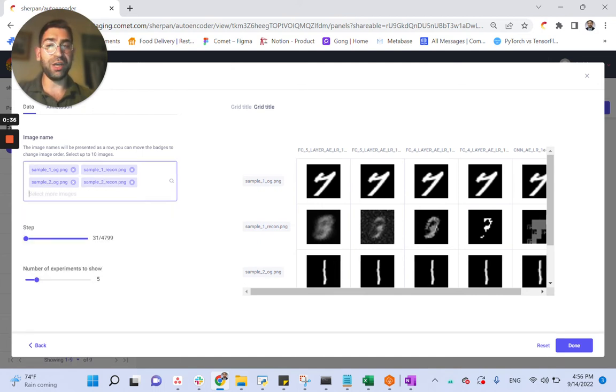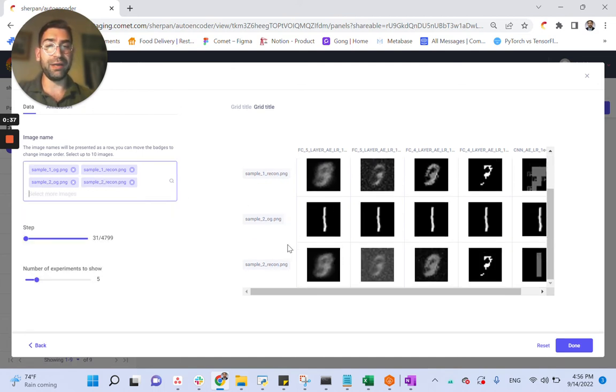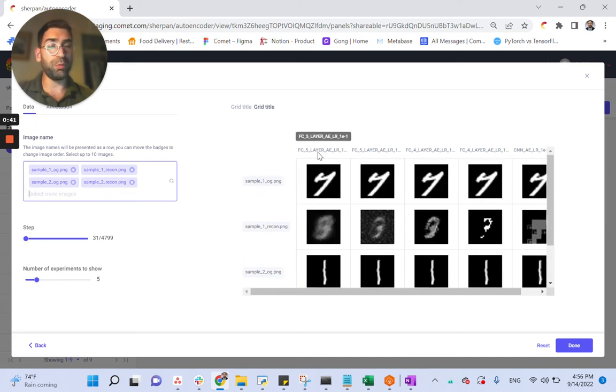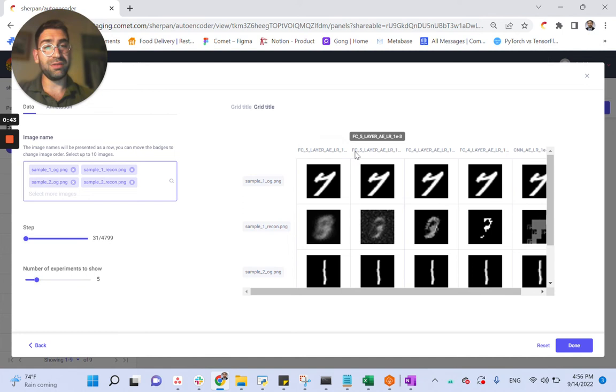Every image that we added becomes a new unique row in our grid. Every column represents an experiment, starting with the latest one.